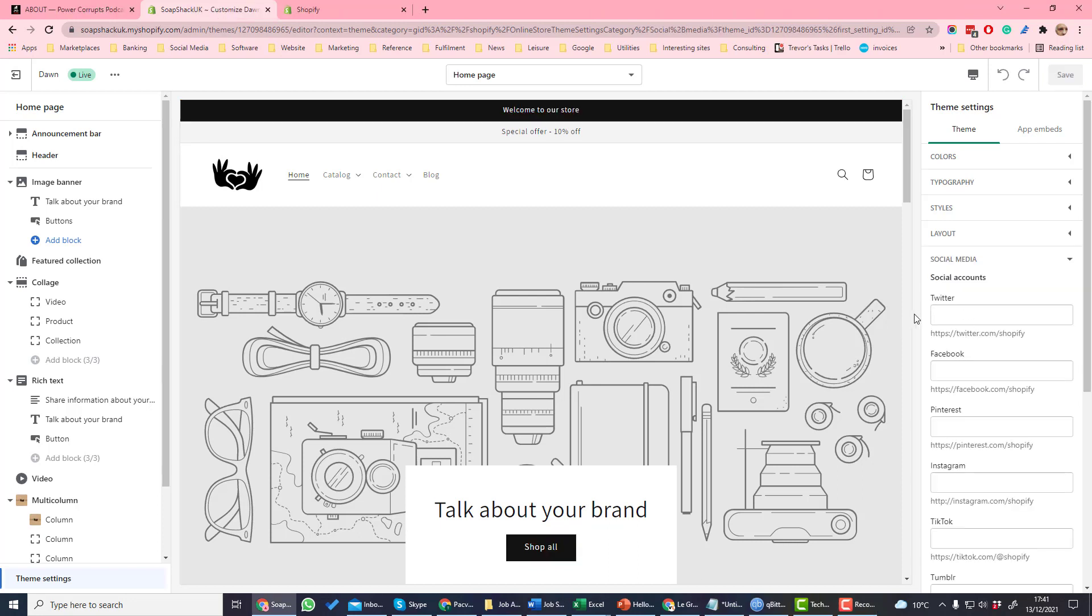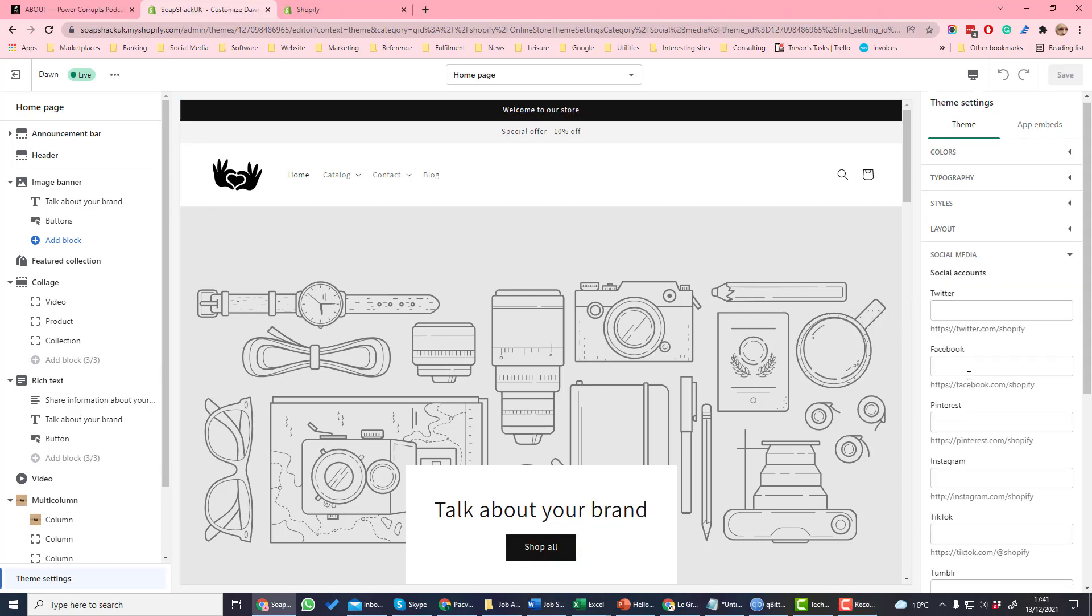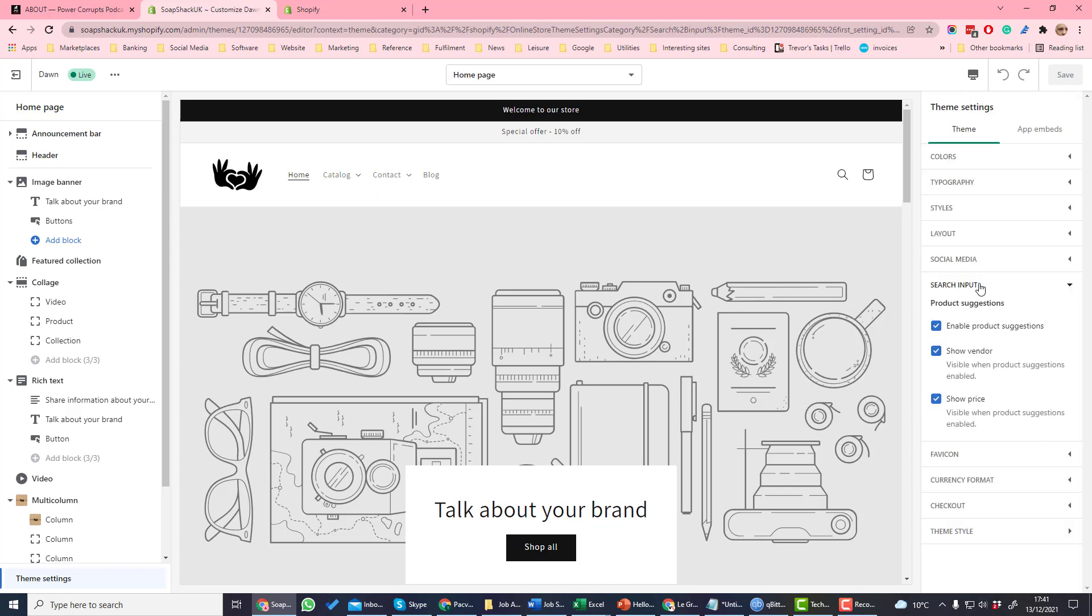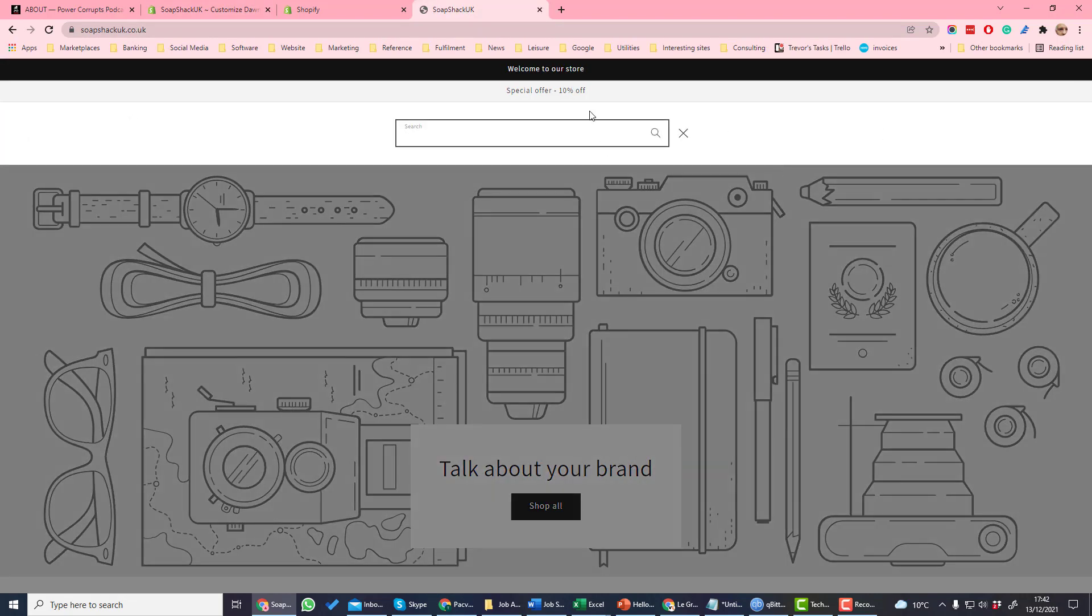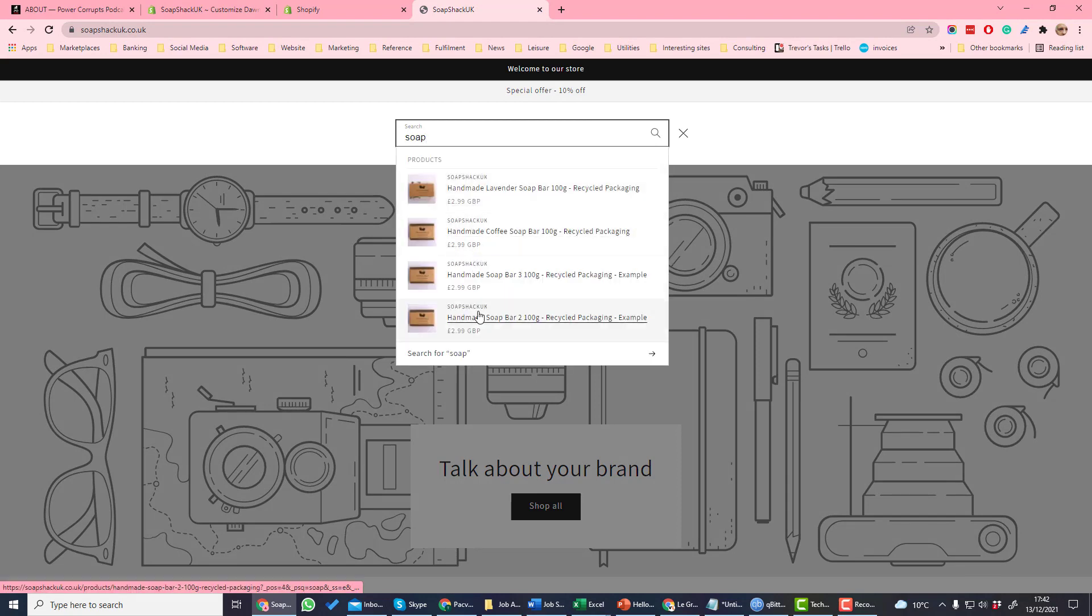Social media is where you set your social media accounts which you used in the footer. Search input determines how your search works. So you can for example enable product suggestions. If you enable product suggestions, then when you search it will show a list of selected products.